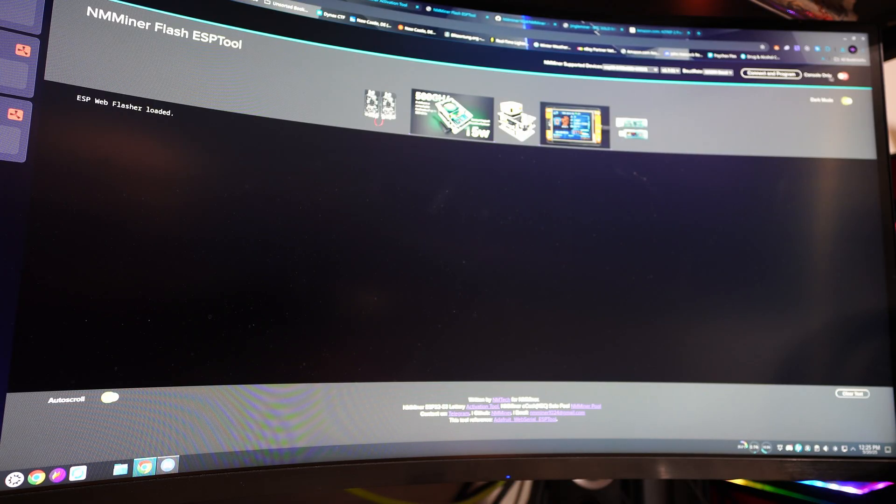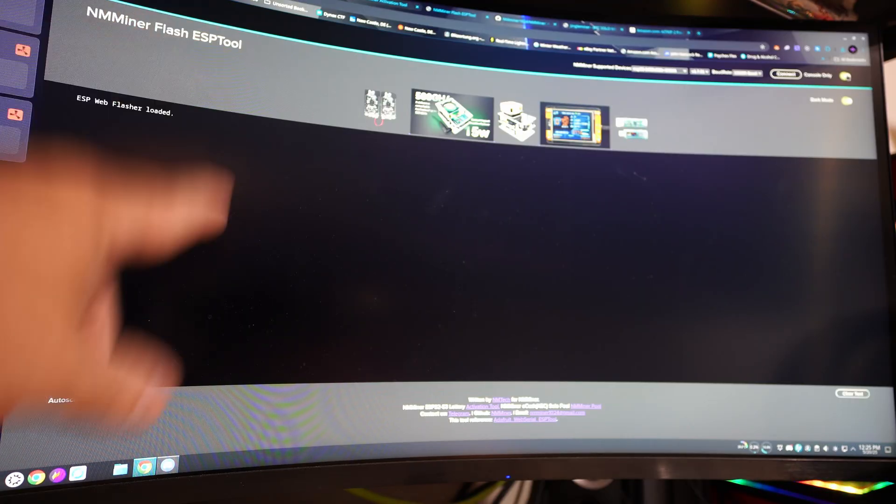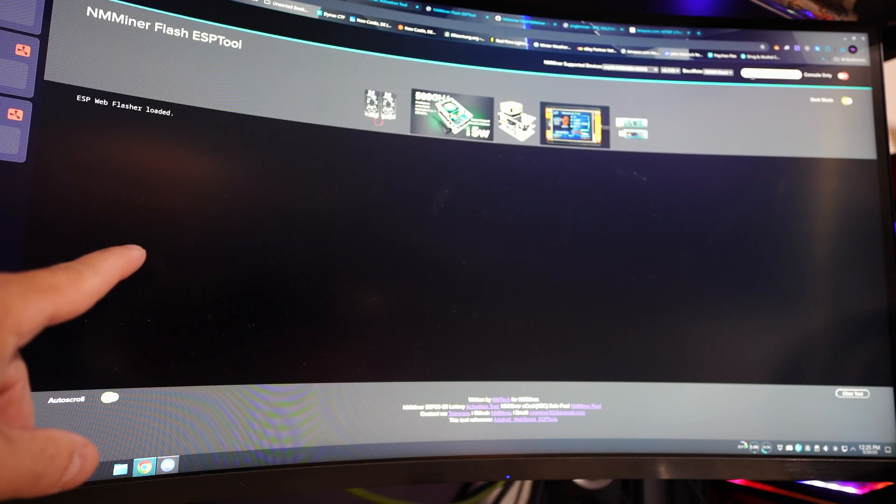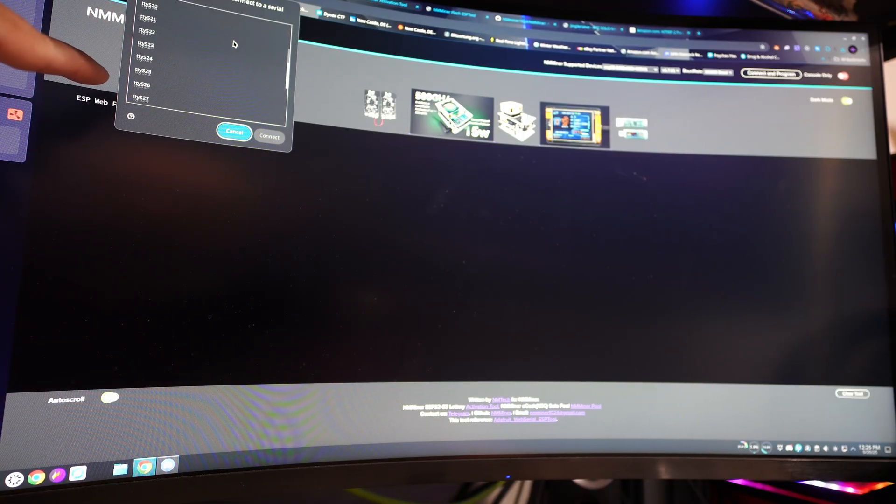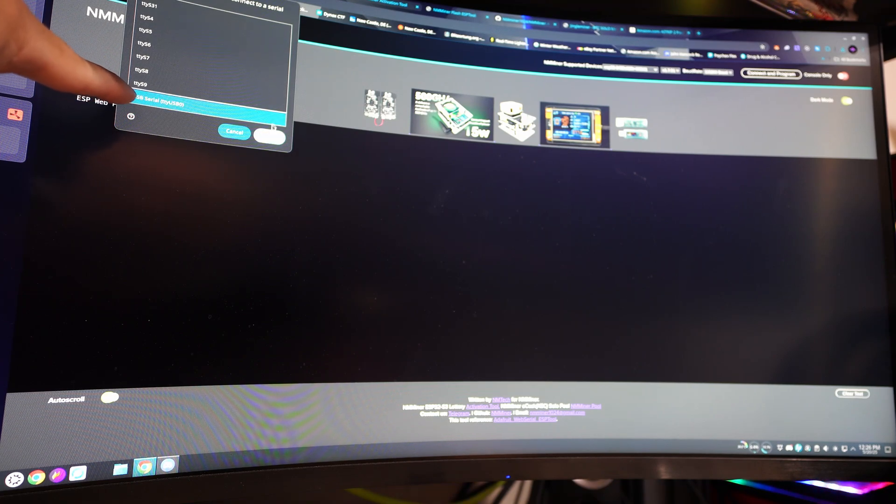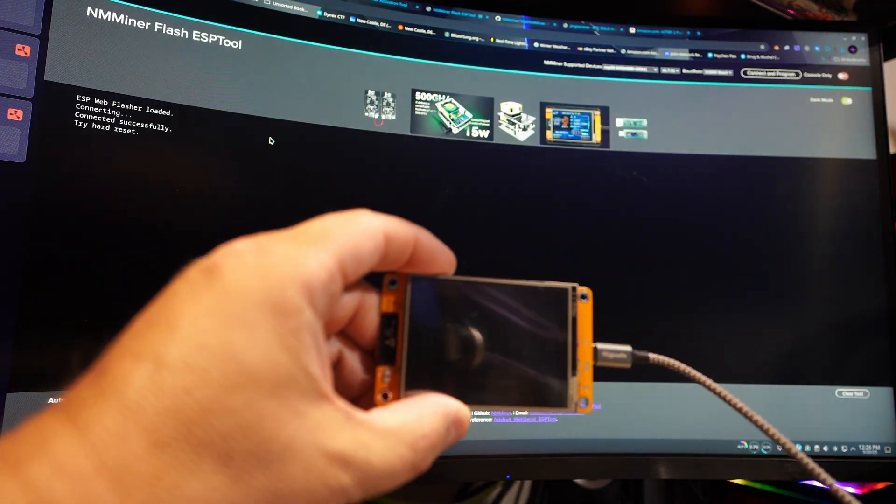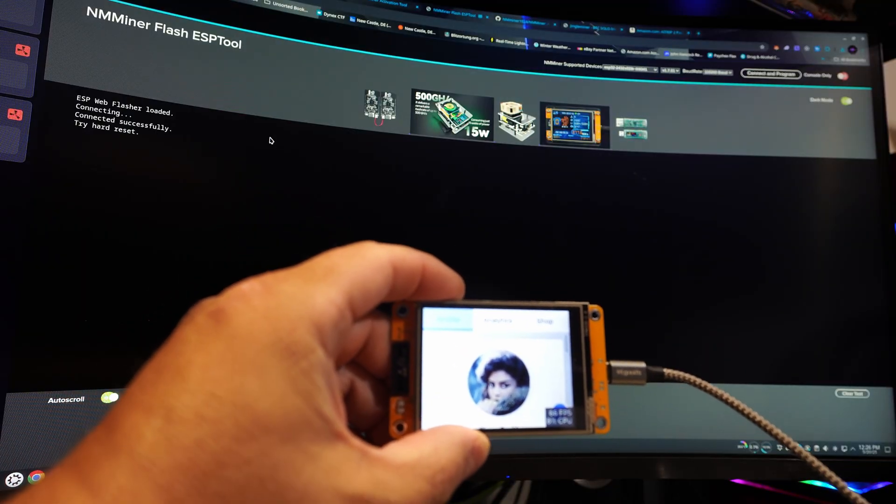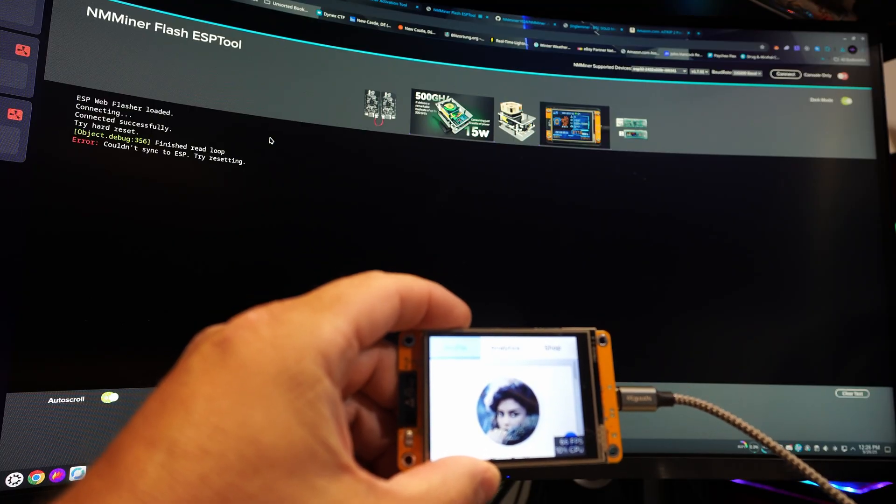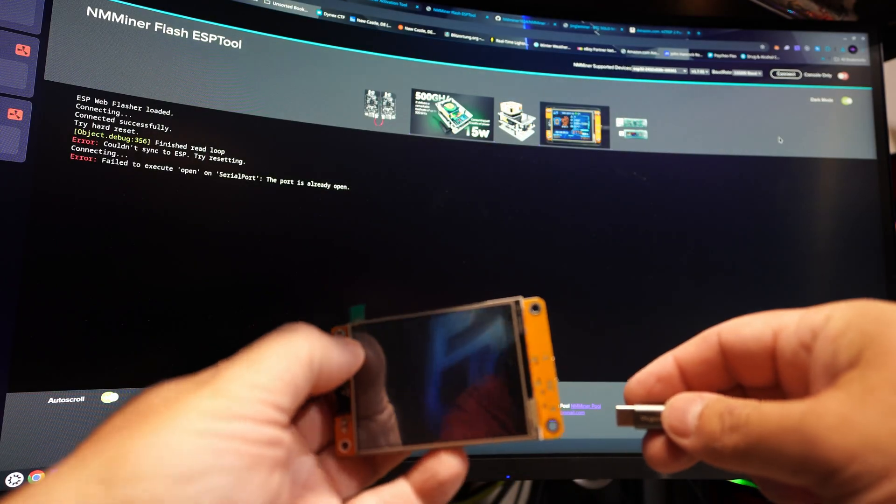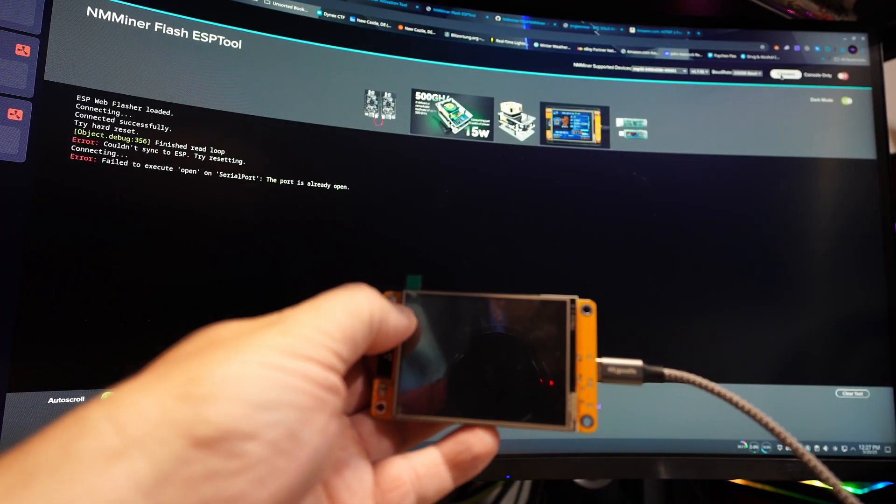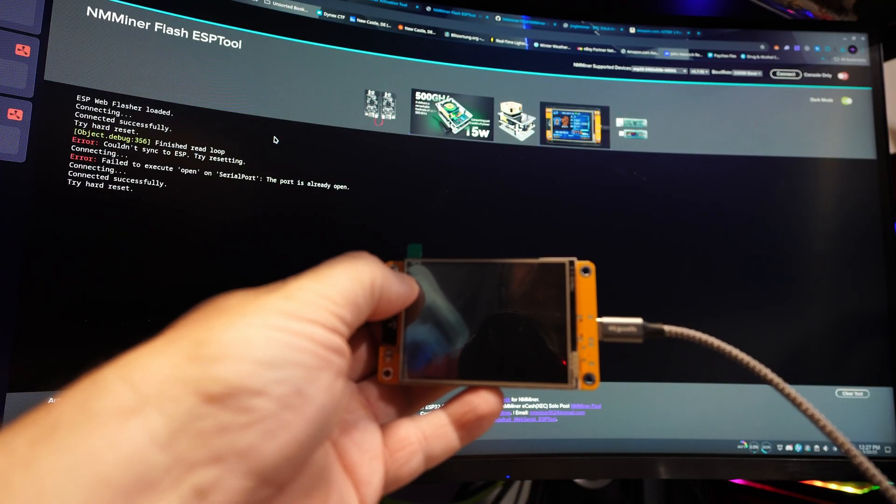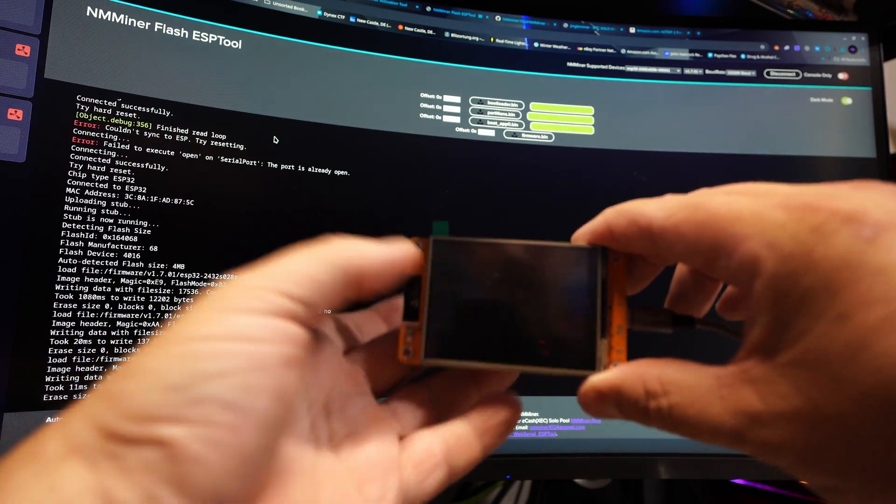We want the latest version 1.7.01, baud rate 115,200. It probably could program faster but I'd rather just do it slower, no big deal. There's a button here for console only that would just allow the information to come through a serial console. We actually need to program the unit, so make sure that's off and it's still got everything selected. We're going to click connect and program. You're going to get this window open, you're going to scroll down here to USB Serial. Try hard reset, couldn't sync the ESP, try resetting. I might have to hold the boot button down for this. Let's hold down the boot button as we plug it in. Okay, see, nothing's on the screen now.